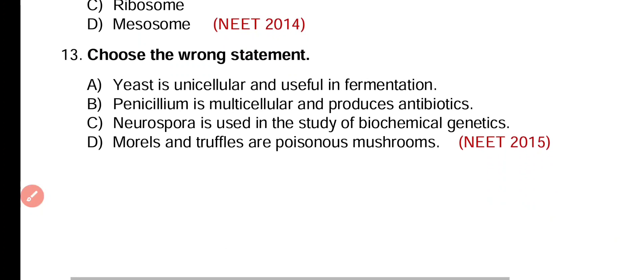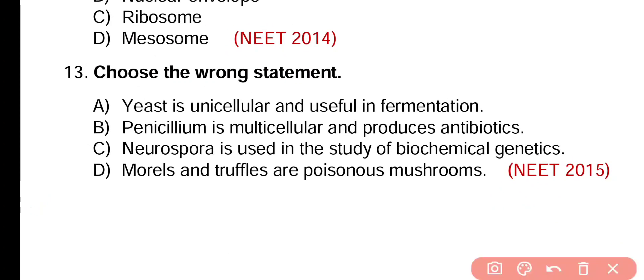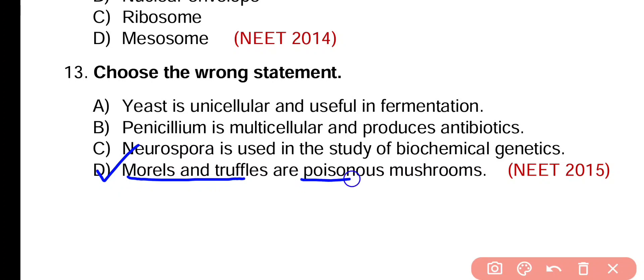Question number 13. Choose the wrong statement. Option A: Yeast is unicellular and useful in fermentation. Option B: Penicillium is multicellular and produces antibiotics. Option C: Neurospora is used in the study of biochemical genetics. Option D: Morals and truffles are poisonous mushrooms. The wrong statement is option D — morals and truffles are edible mushrooms, not poisonous.